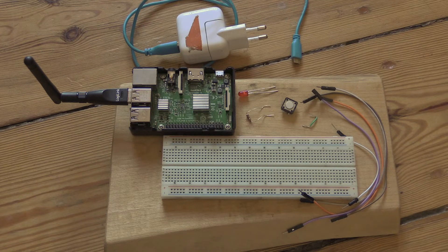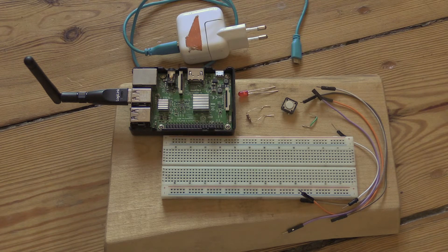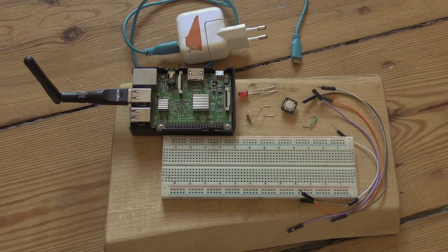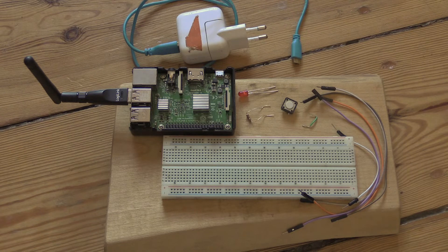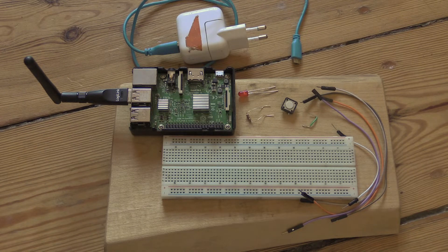You're going to need a push button, a breadboard, and a few wires to hook it all up along with your Raspberry Pi power supply.